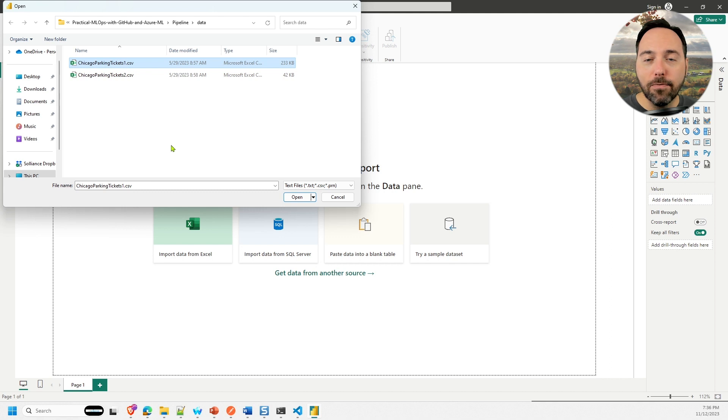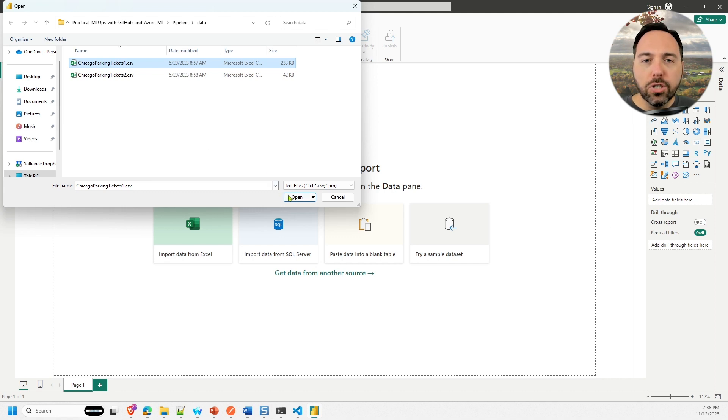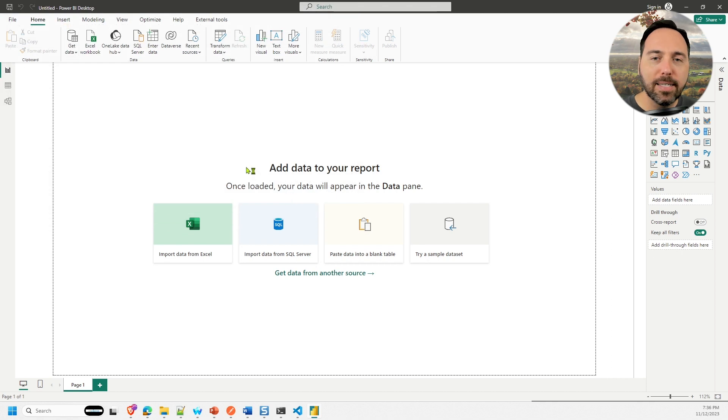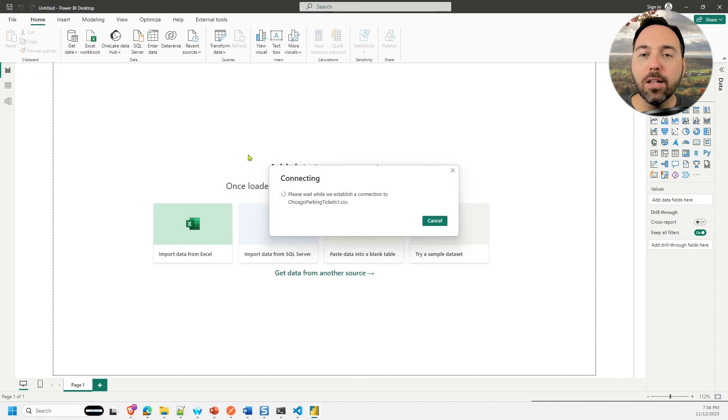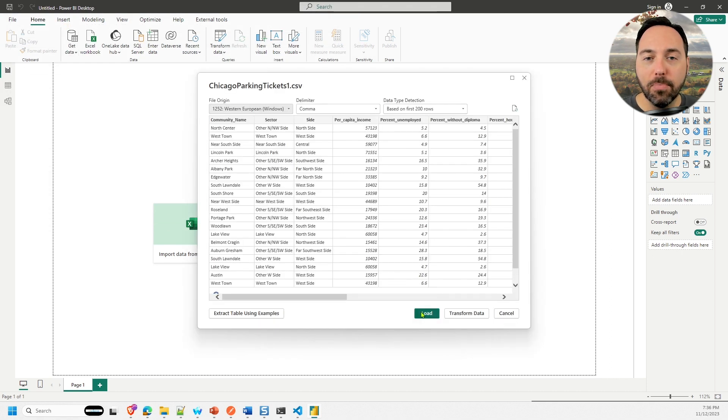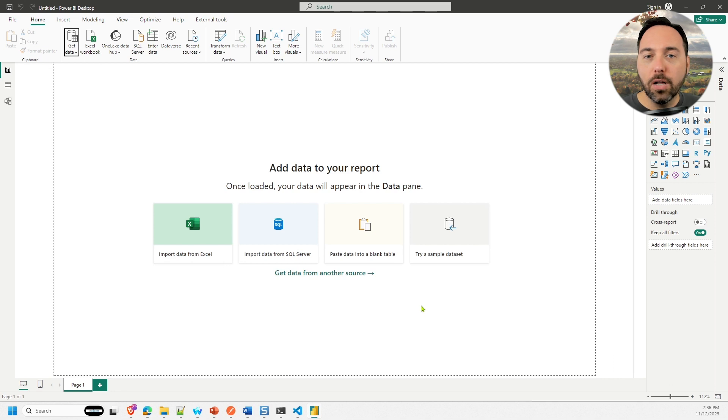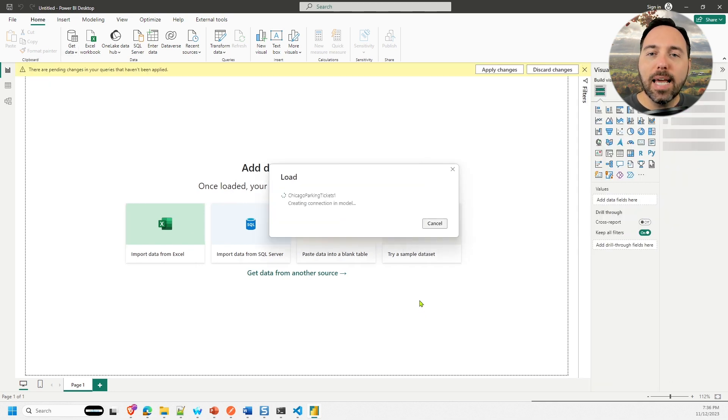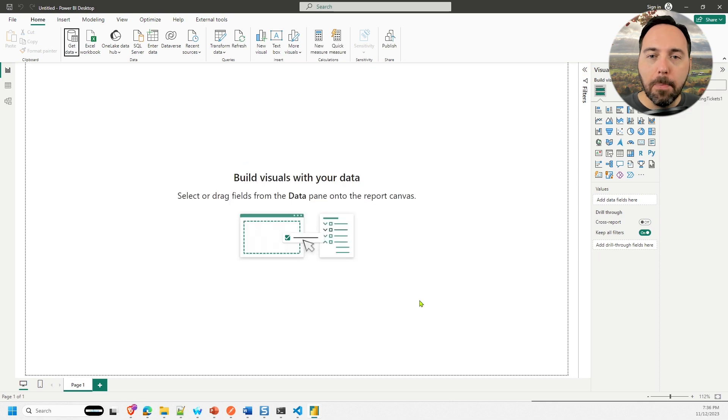Inside the data folder, we have two files. I'll choose chicagoparkingtickets1.csv and load it. I don't need to make any changes to the input data, so I'll just load it as is. This takes a moment or two, and now I have a dataset.